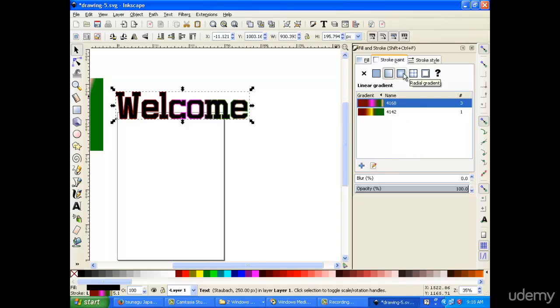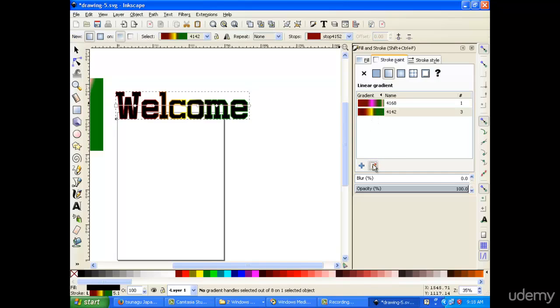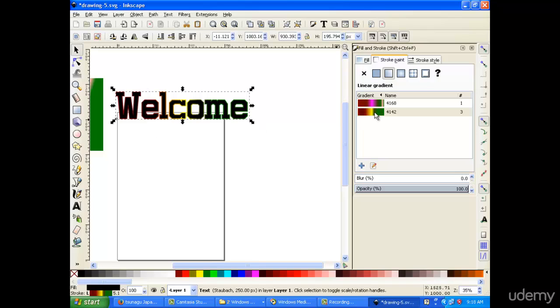As you can see here, if we make the stroke borders with the gradients that we just used from our previous lecture, you can see some of the effects on the borders. It's creating this rainbowish effect.